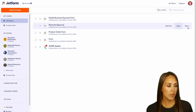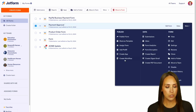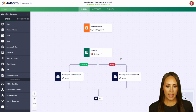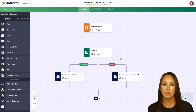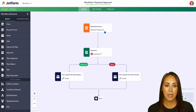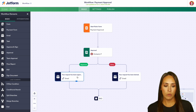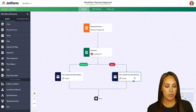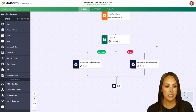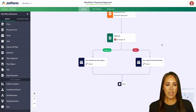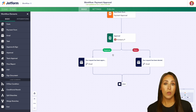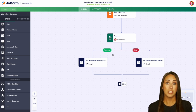I'm going to select 'Payment Approval,' choose 'More,' and then create a workflow. We have a one-step approval process: as soon as someone completes the Payment Approval form, it comes to me to approve or deny. We have the approval email, denial email, and an end piece.